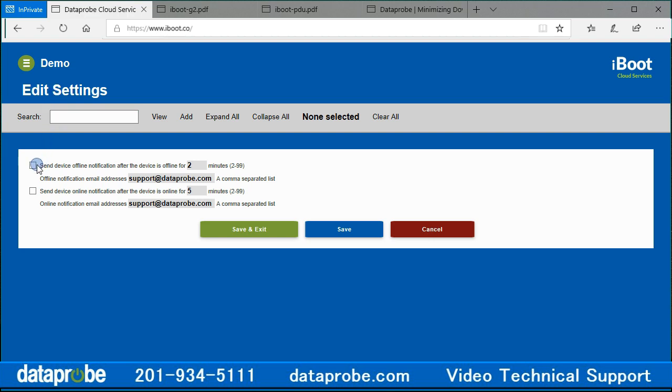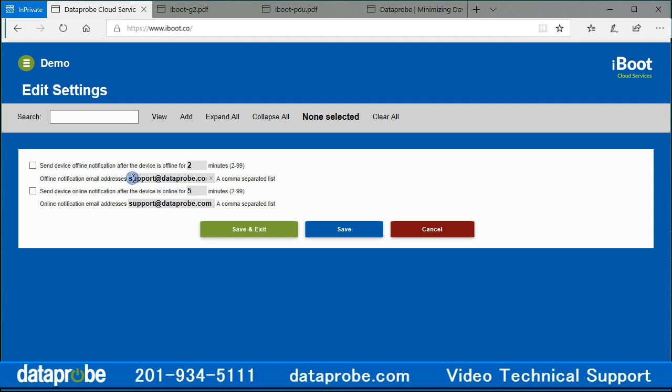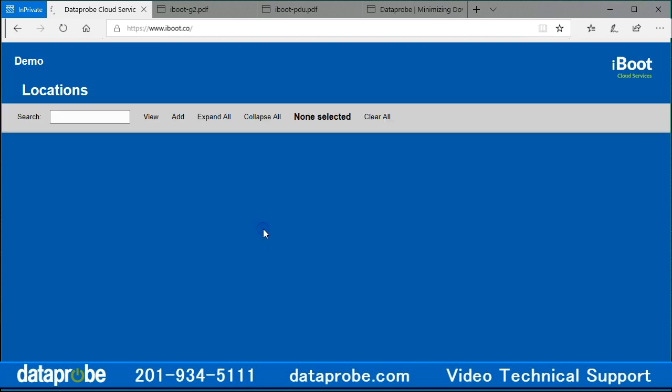Notification settings allow access to enable or disable the email notifications that are sent when devices go online or offline. You can select how long a device will need to be on or offline before that notification is sent. You can program the email address to send the notifications to as well. Make the changes, then save or save and exit to return to the main screen.